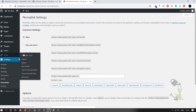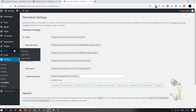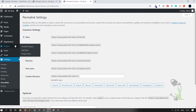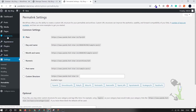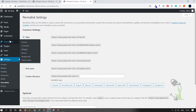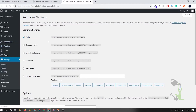Under the Tools section you get multiple tools to import, export, and check site health. Under Users you can create multiple users. Under Plugins you can add functionalities to your website. Under Appearance you can add themes, customize themes, change the background color, and edit the theme. Today we are going to deal with the Appearance section — under that we will click on Themes.